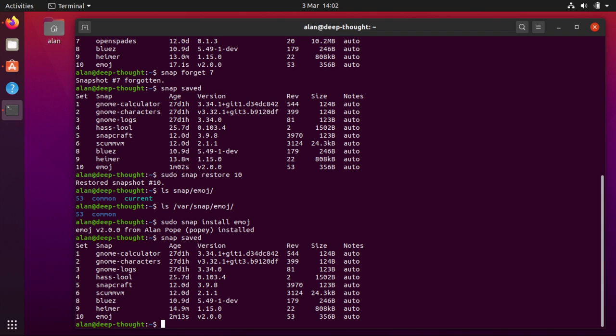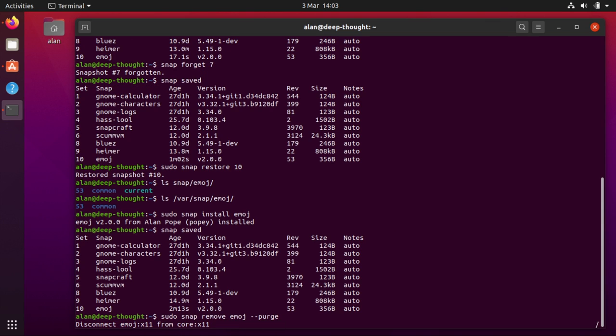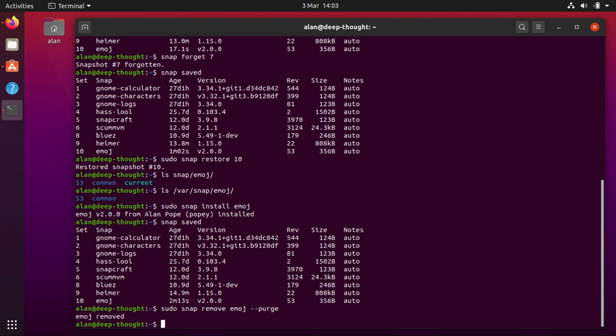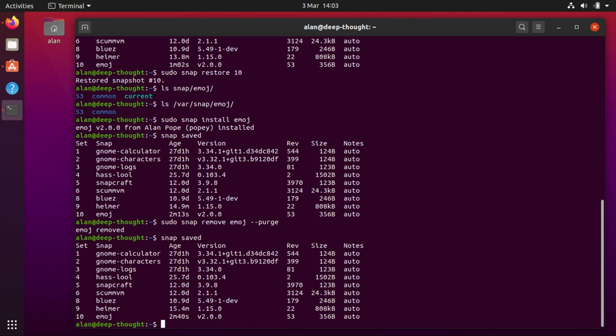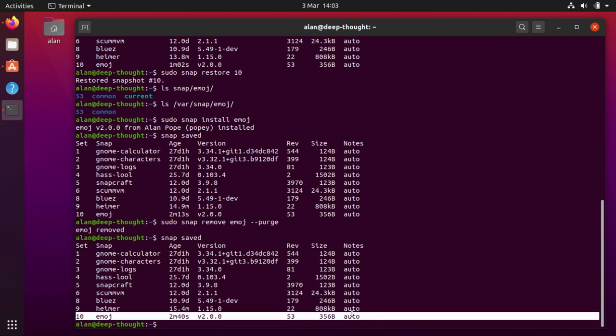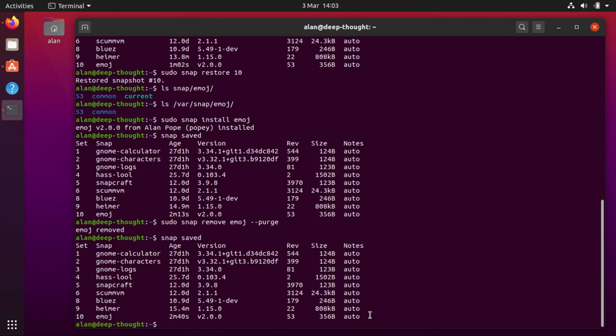However what if you don't want to do that? Well you can sudo snap remove emoji purge. And if you do a purge it'll remove the snap and remove the data. So now when I do snap saved you don't see an additional snapshot after the one I did a couple of minutes ago. So that's quite handy.